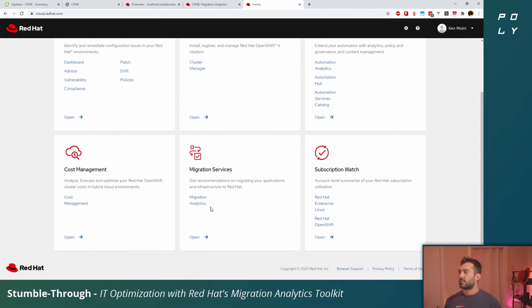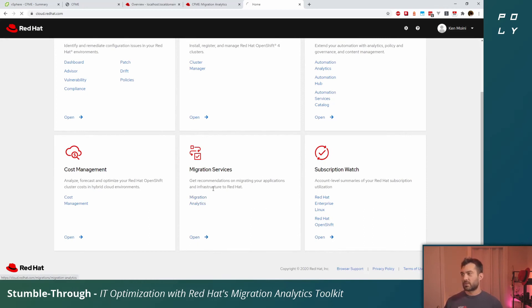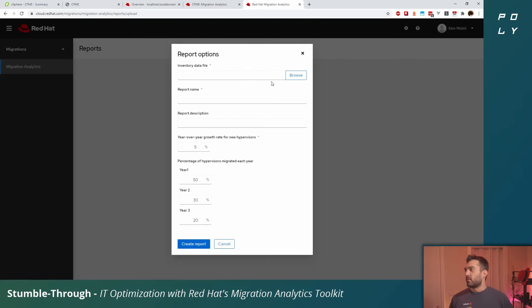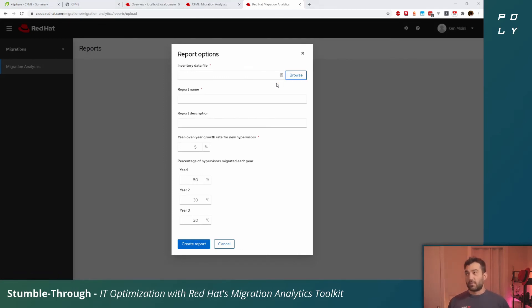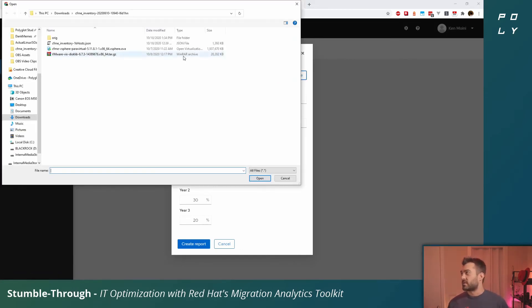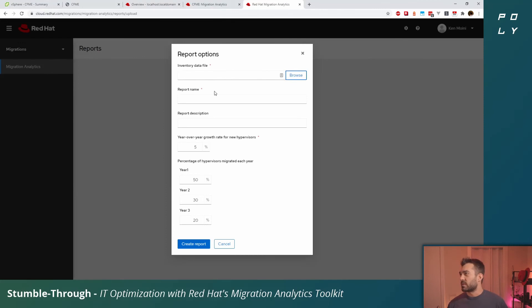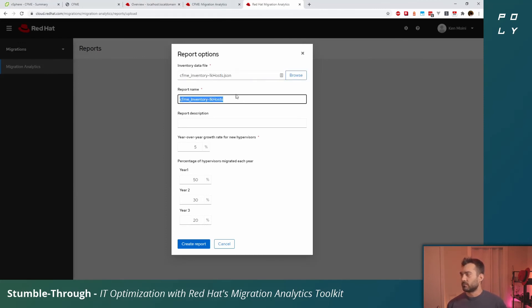Scroll down to migration services and click open or migration analytics. Click create. What you'll want to do is select that bundle file that you just downloaded. I'm going to use a different one though from my scanned environment.